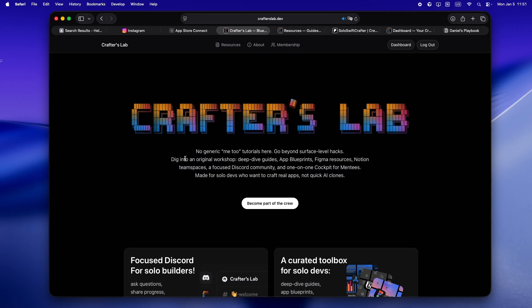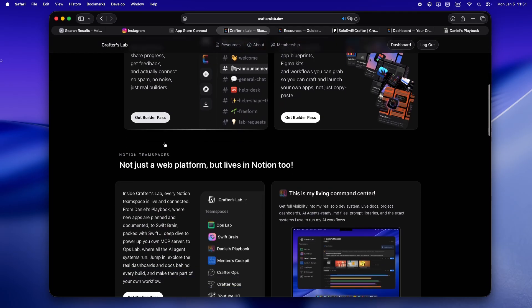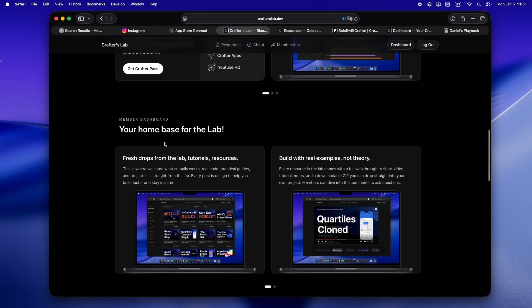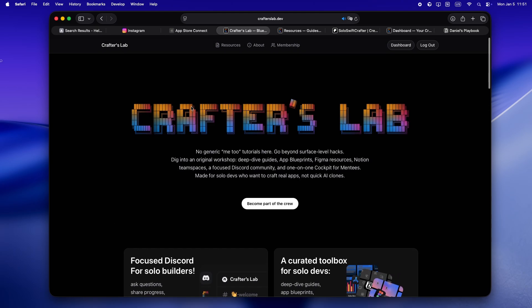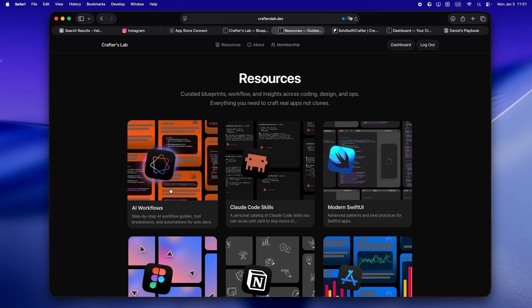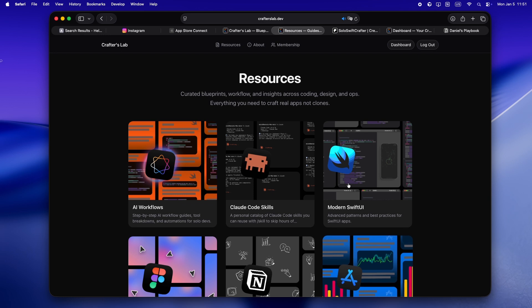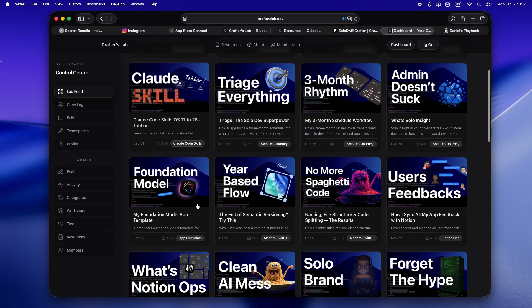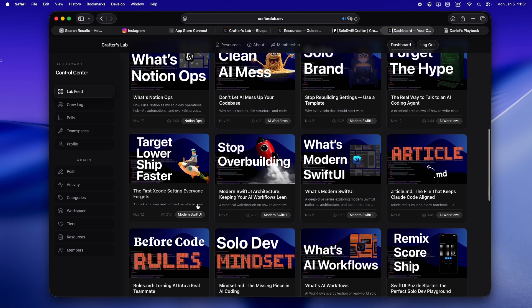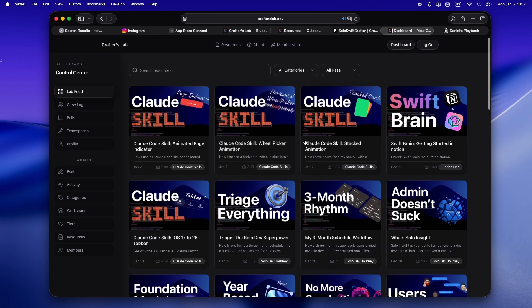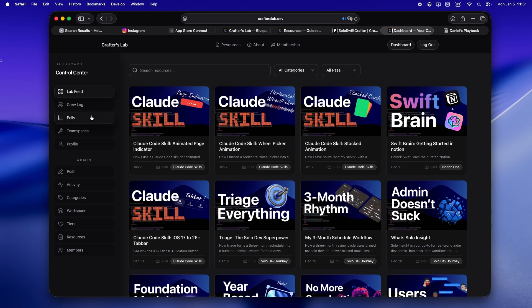You don't need to buy your way into relevance. You just need to build apps that deserve to exist. And yeah, check out crafterslab.dev. It's not just some tutorial dump, it's not another AI clone farm. It's honestly my home base. I built it for solo devs who treat AI like a real teammate, not just a button you smash when you're stuck. And you know, it's packed. You get full walkthroughs, like actual short video tutorials, a ton of Claude Code skills in the pipe. And yeah, resources means straight-up downloadable zips you can drop right into your project.